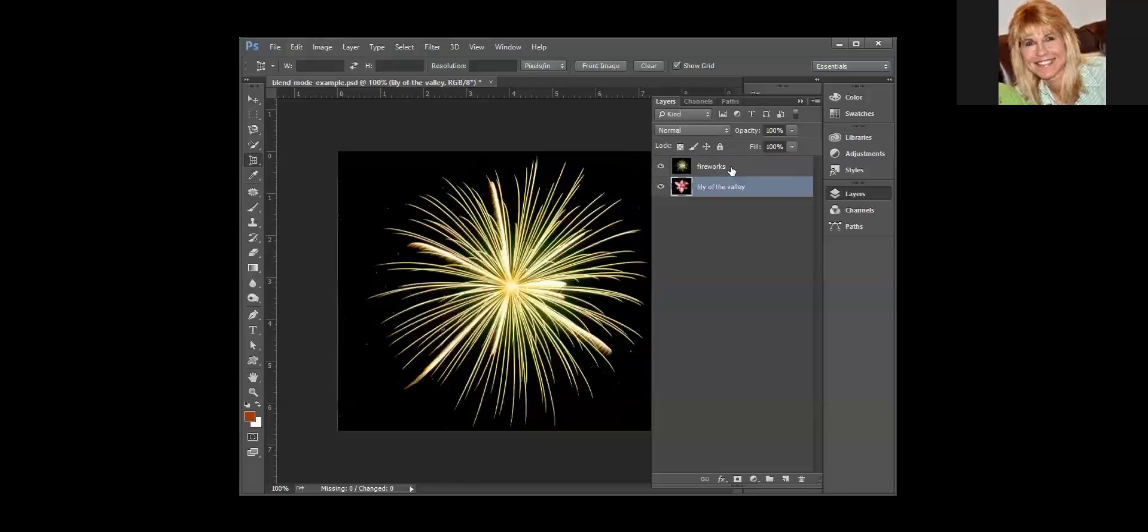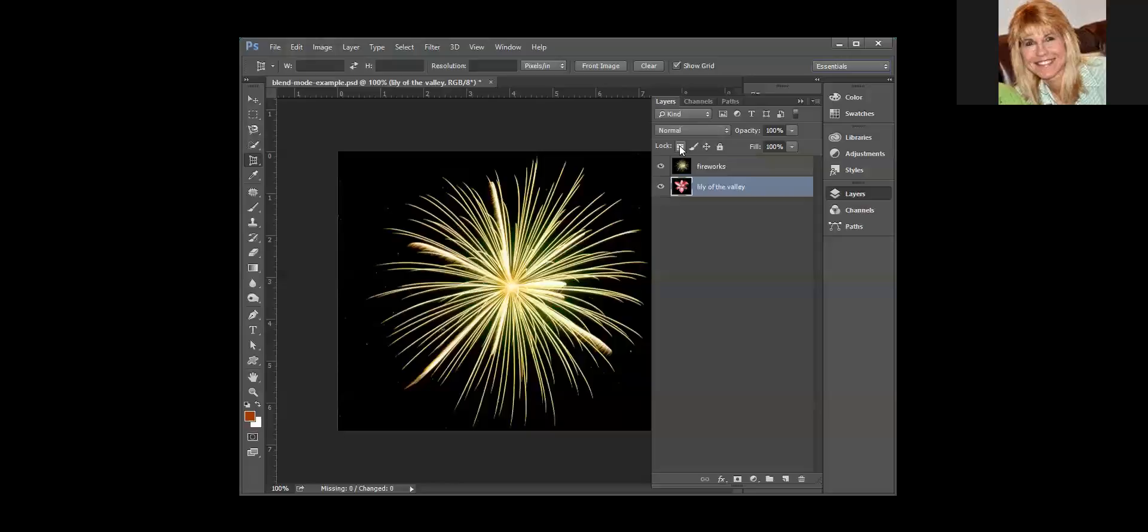Now above your layers we've got a couple different commands. You can lock transparent pixels—this is handy if you want to paint a layer and you want to maintain transparency of pixels. You can lock image pixels.